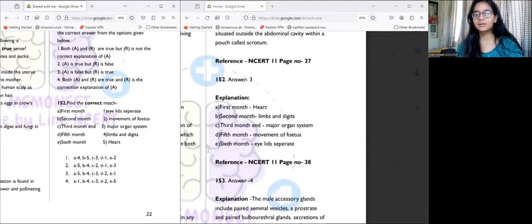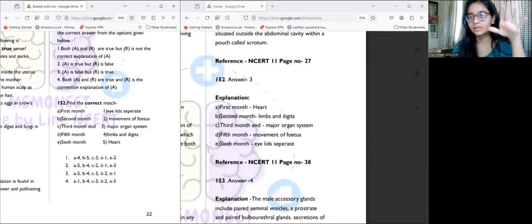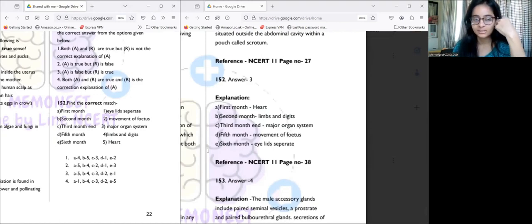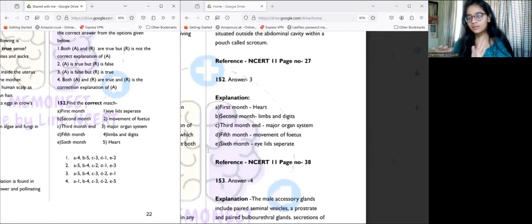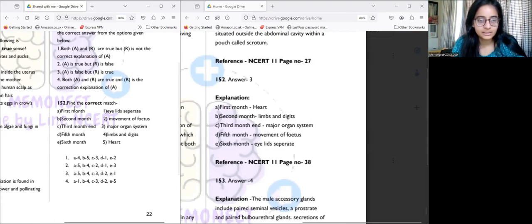In the first month, the heart forms. In the second month, the limbs and digits form. By the end of the third month, all major organ systems are formed — and this continues through the fourth month as well. In the fifth month, movement of the fetus begins. And by the sixth month, the eyelids separate. So the order is: heart, limbs and digits, major organ systems, fetal movement, and eyelid separation. The match is A5, B4, C3, B2, and E1.